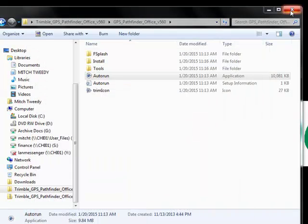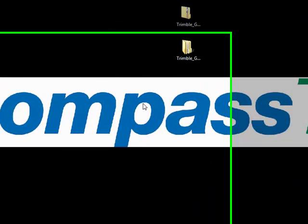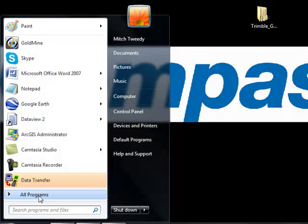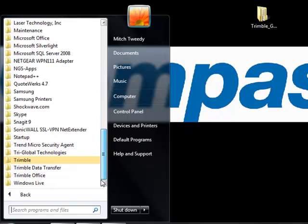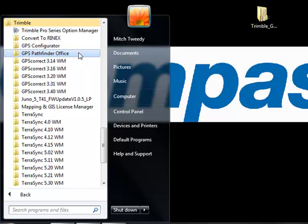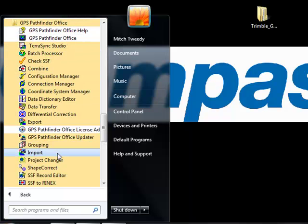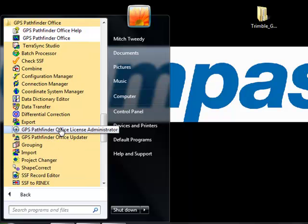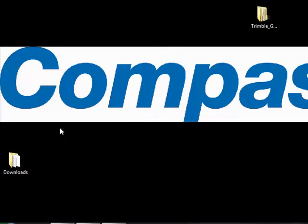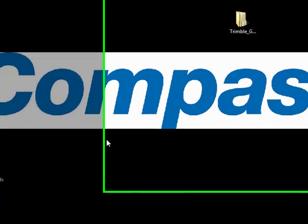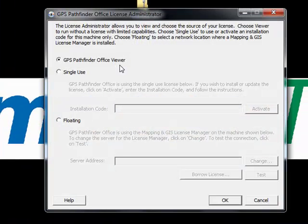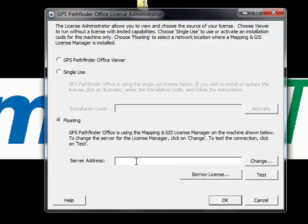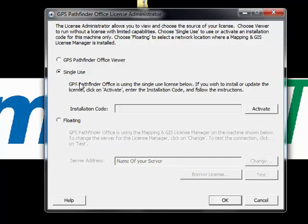I'll show you how to license Pathfinder Office even if you installed it in viewer mode. Under Start, All Programs, and Trimble, there will be a GPS Pathfinder Office folder with a lot of utilities inside, including a License Administrator — GPS Pathfinder Office License Administrator. Because I installed in viewer mode, it is set to viewer mode. If you wanted to do the floating option to share the license, you would enter the name of your server or the internal IP address of that server, test it, and you'd be doing the floating installation. But we'll go ahead and do a single use.